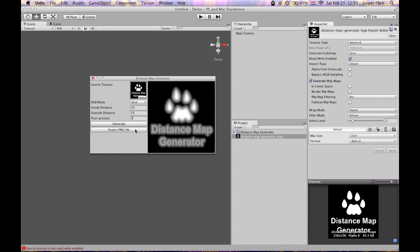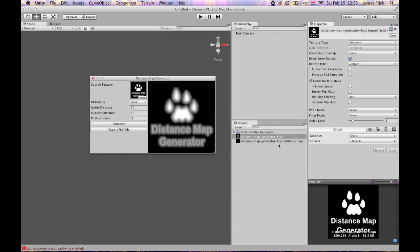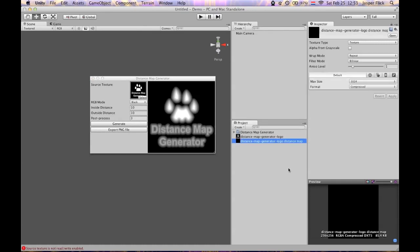So when you're happy export png file. By default it goes to the same directory as the source image, which is fine. Here we go. It appends distance map by default.